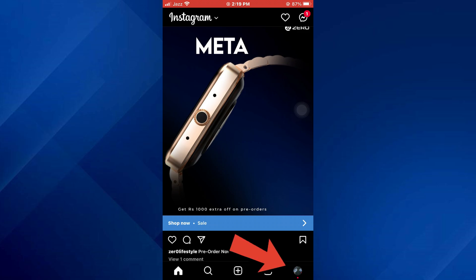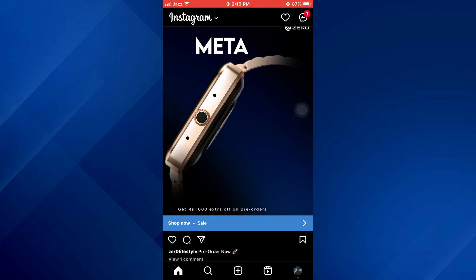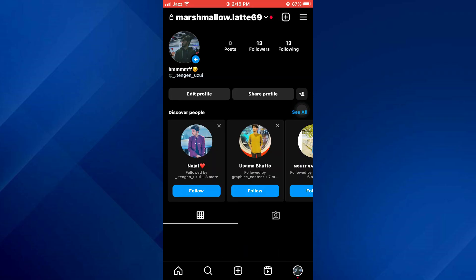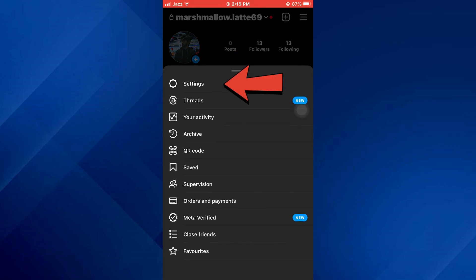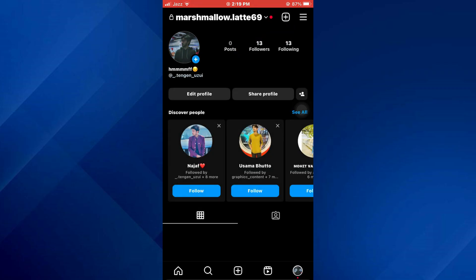Now tap on your profile icon at the bottom right corner of your screen and your profile page will open up. After that, open the hamburger menu from the top right corner and then select Settings.